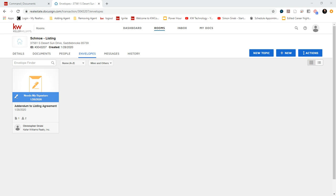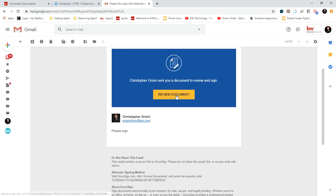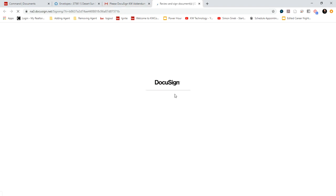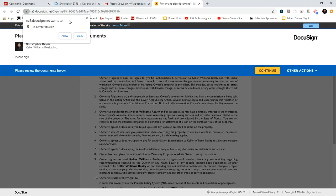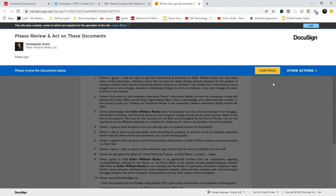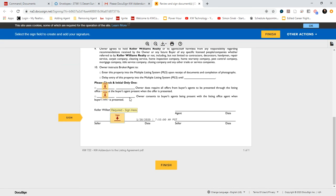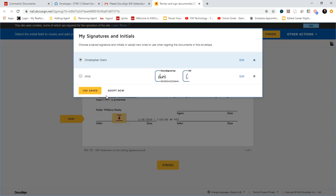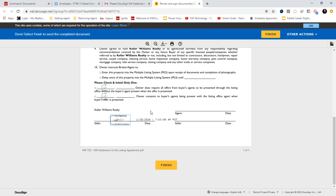So this is what the email will look like. It asks to review the document. I'll click on that. I'll continue. And the client will simply just click on what they need to sign. And finish.